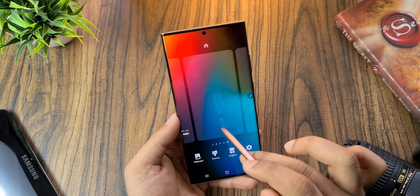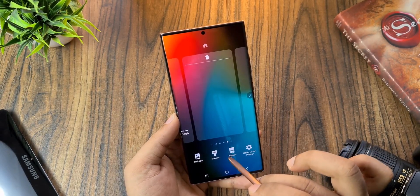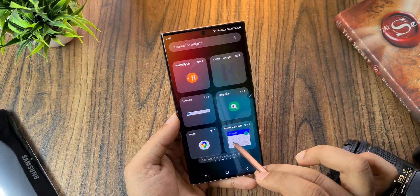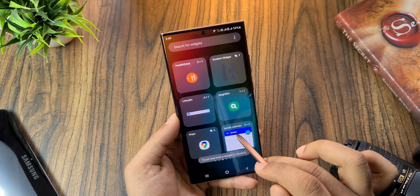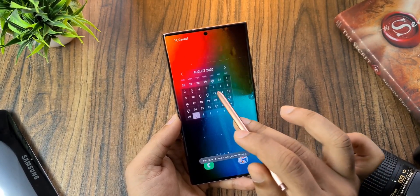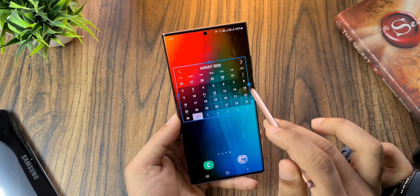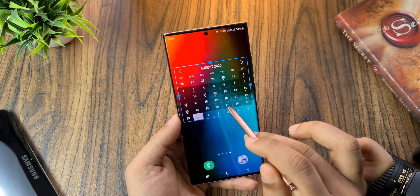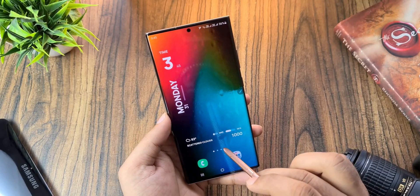To get this calendar widget, just add one from the home screen and select the Month widget that you have downloaded. Play with it, resize, and even change the appearance of the calendar in the app.